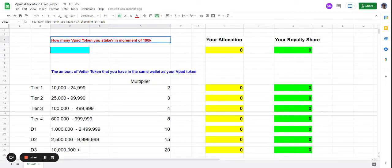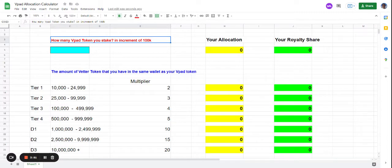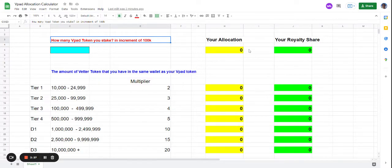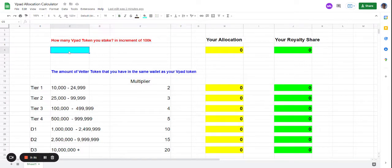when a new project launches through VPAT, it determines how much you can put in. For example, if Project A launches through VPAT and one allocation equals 0.1 BNB, then your one allocation means you can contribute 0.1 BNB.